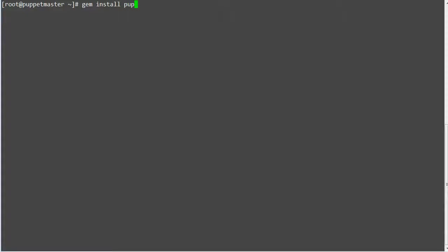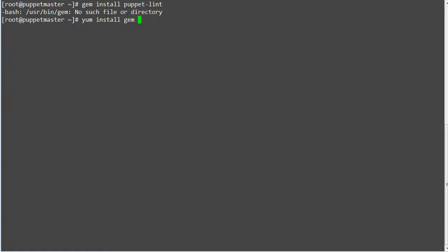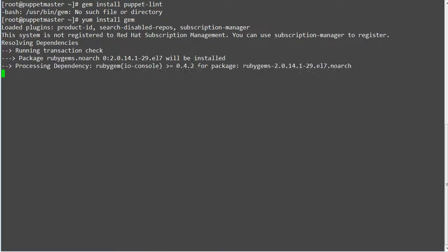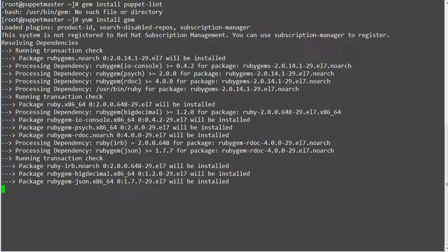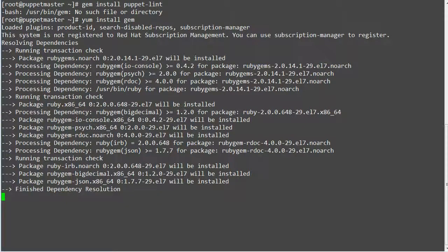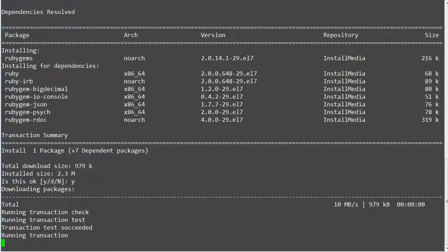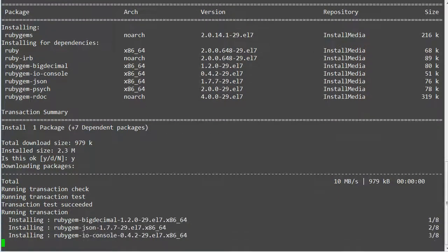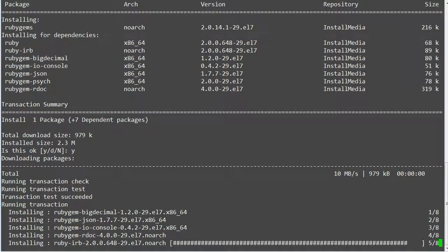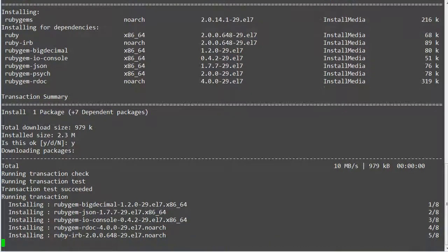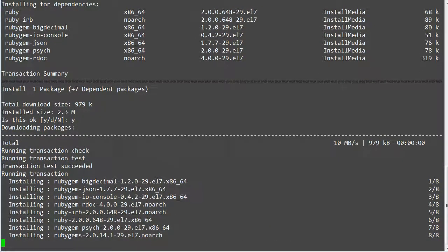Now install the Puppet Lint gem by running gem install puppet lint. If you don't have gem installed, install gem first by running yum install gem. Once the installation completed, you can test the Puppet Lint for any of your module.